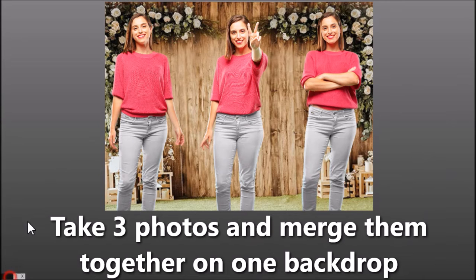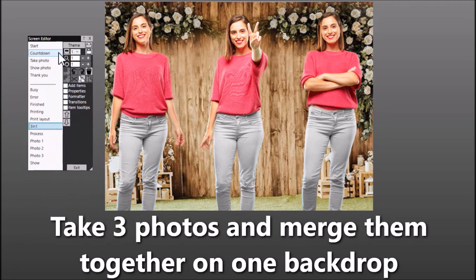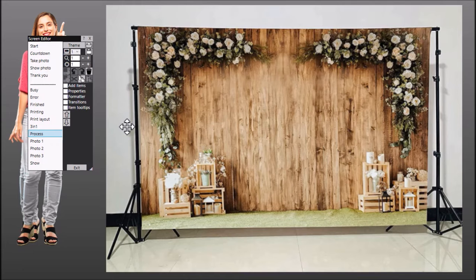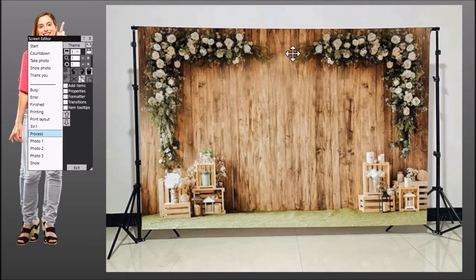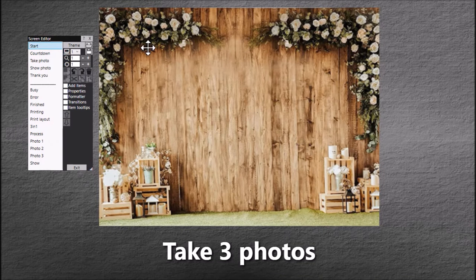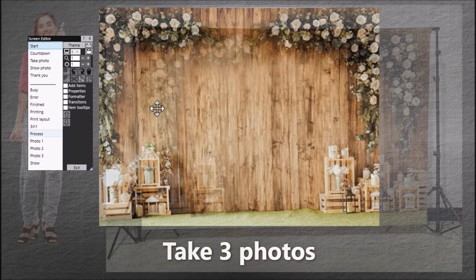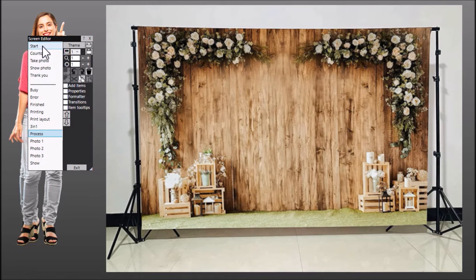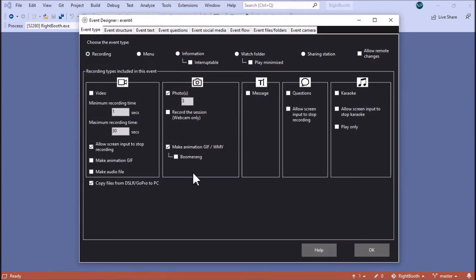So let's have a look at what you need. What we're looking at is something like this where you buy yourself a backdrop — there are plenty available on Amazon. Then you get your camera to focus on part of this backdrop. You have a photo capture event which is set up to take three photos, and you can do that in the designer — as you can see, I've set it up to take three photos.